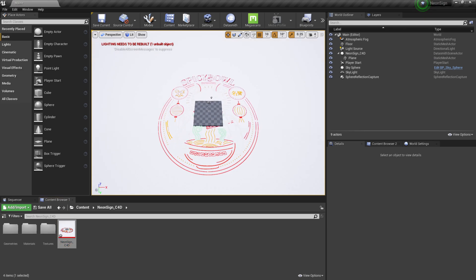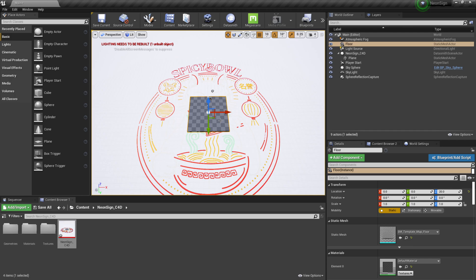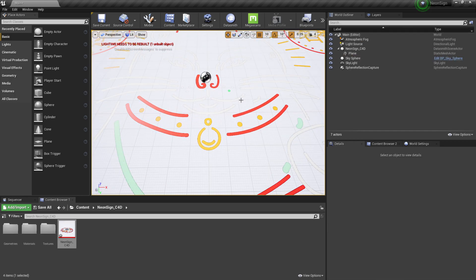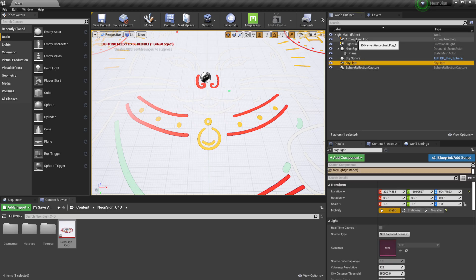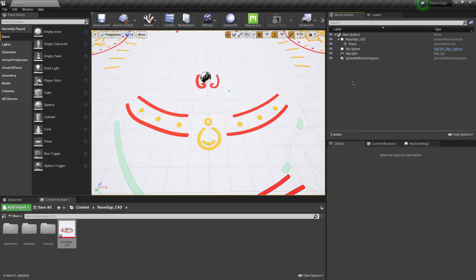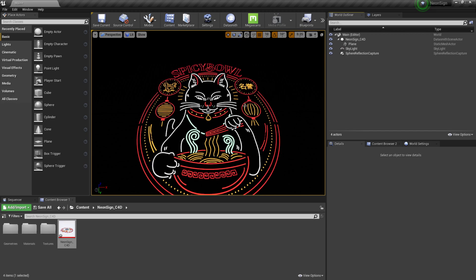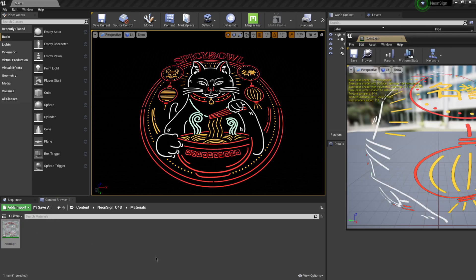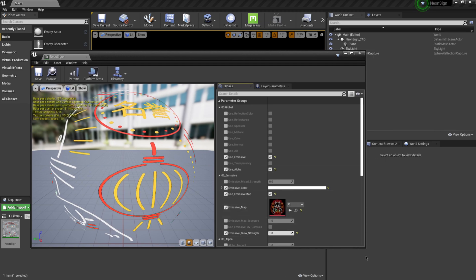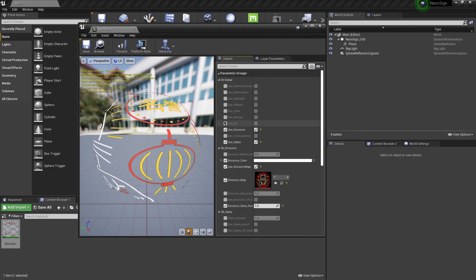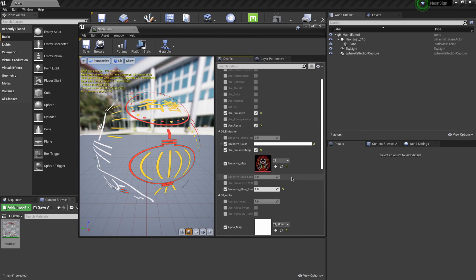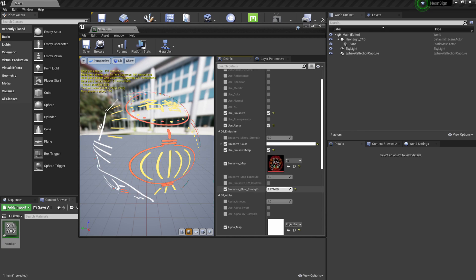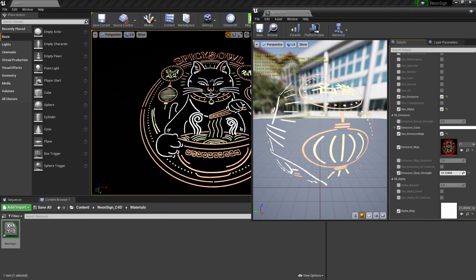We're inside our scene in Unreal Engine and we can see our giant neon sign. I'll get rid of the floor, the game controller, atmospheric fog, source light, and sky sphere. We're still not getting any glowing effect yet, so I'll come down to Materials, double-click on the material instance, and over in the details panel I have an Emissive Glow Strength parameter. I'll start turning that up — you can see it getting hotter in both the material preview and the viewport.